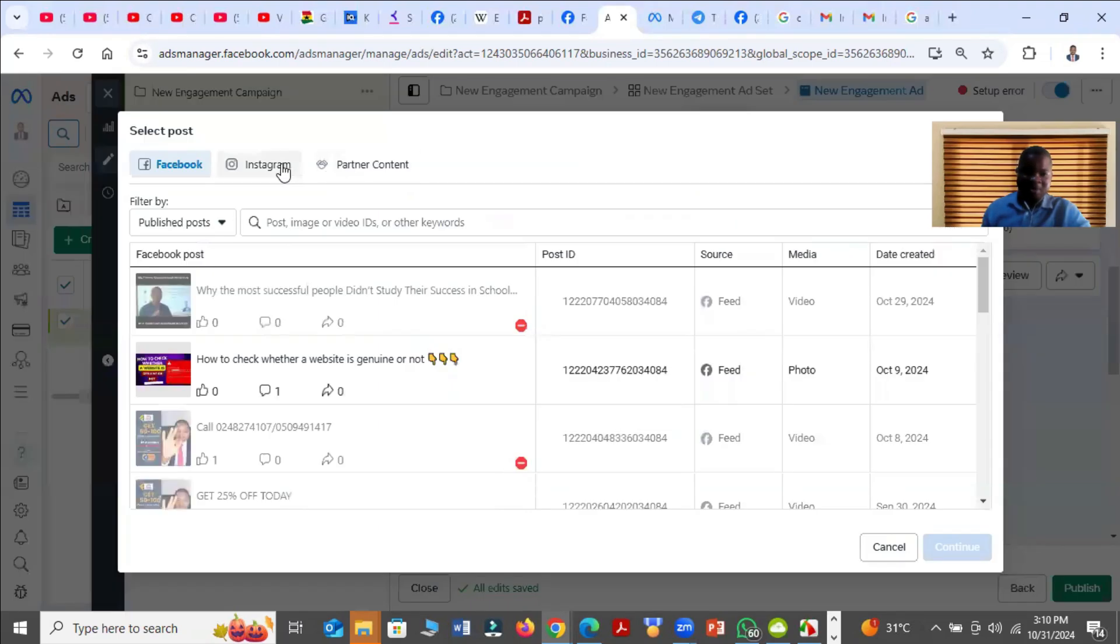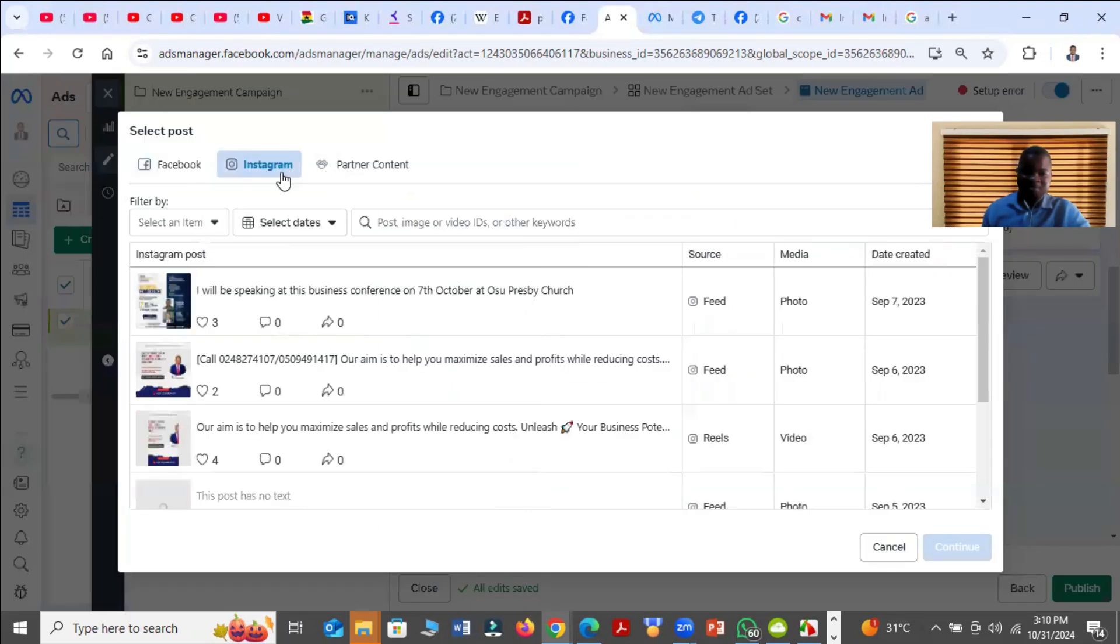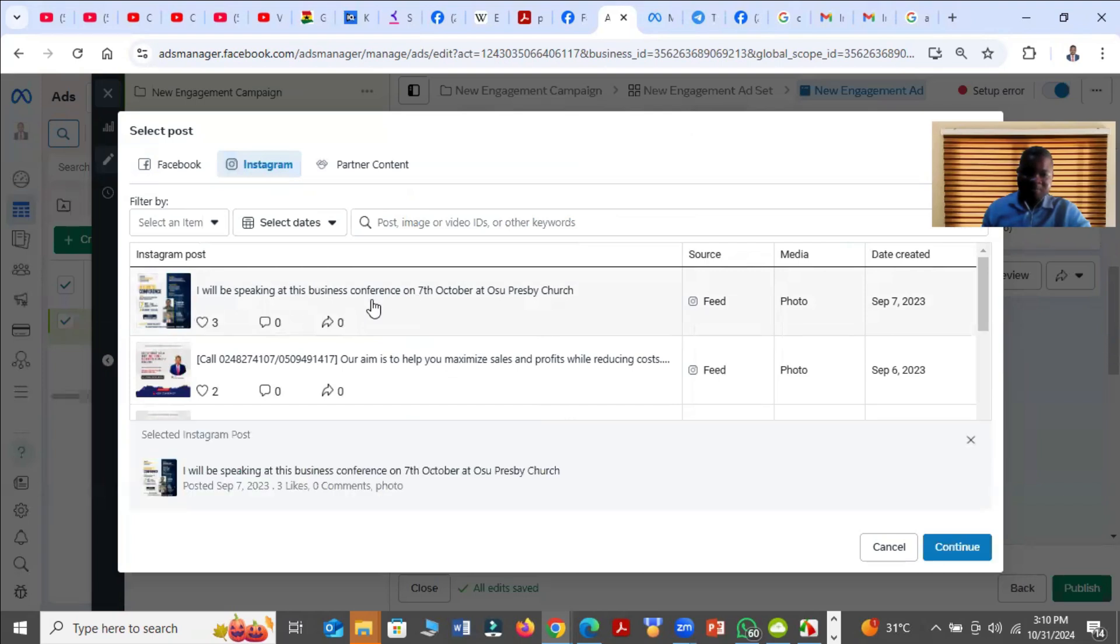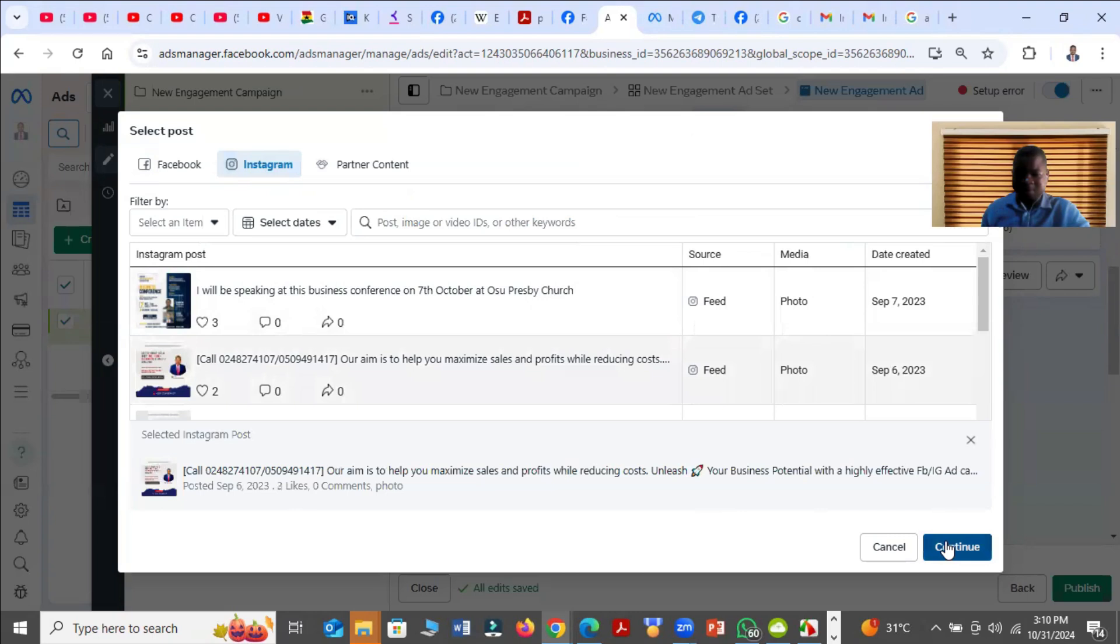Then we'll come and click on Instagram. Then select any of the Instagram posts. So for example, I want to select this one and click on Continue.